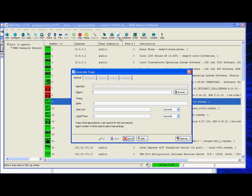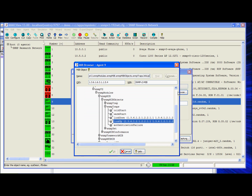From the Generate Traps dialog, you can generate traps for a device. Any traps generated by the device will be sent to all configured trap destinations. I will select the SNMP trap object link down.